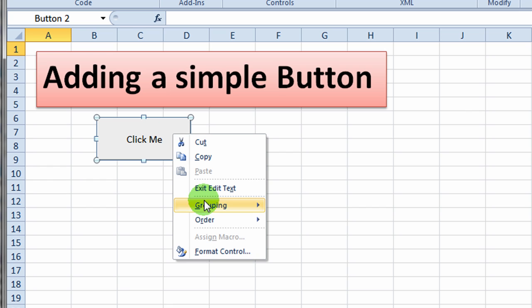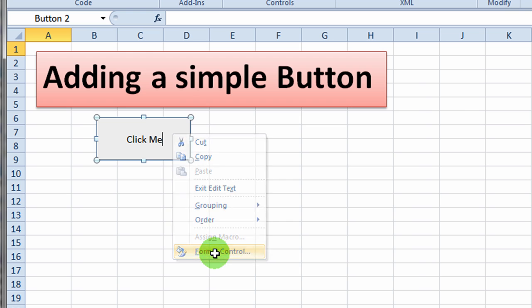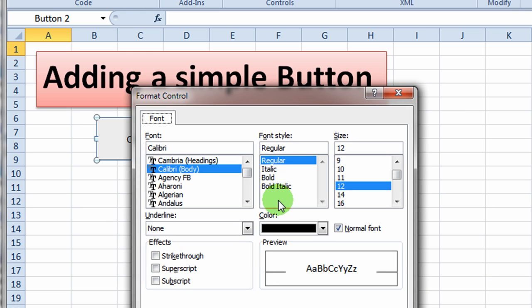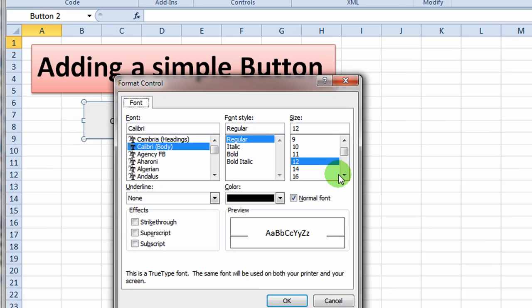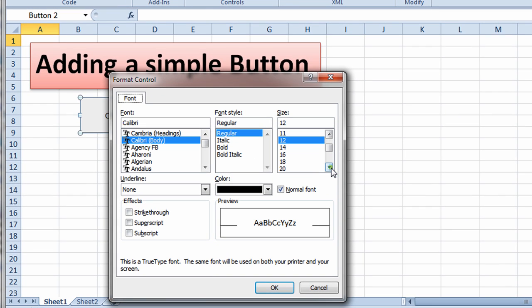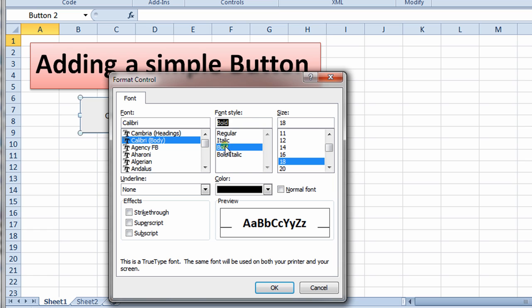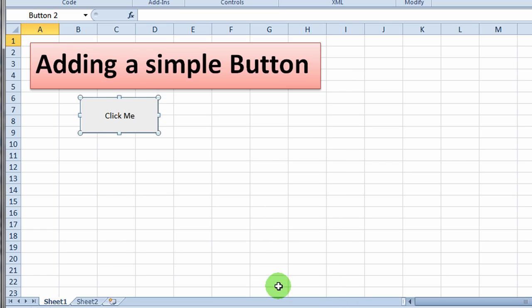And I'm assuming that I can also change the format of that. So I'll go to format and I can make the font bigger if I wanted to. So I can make it an 18 point font and make it bold, change the color, whatever. So I'm not going to do that.